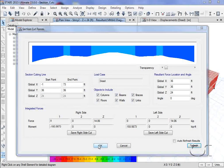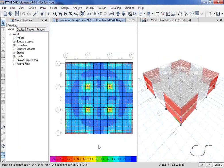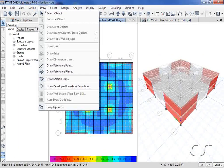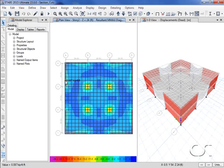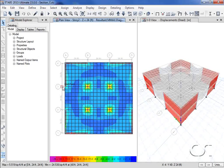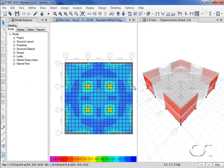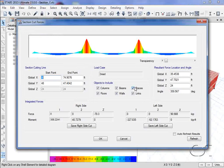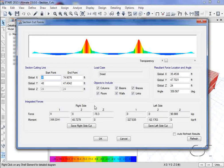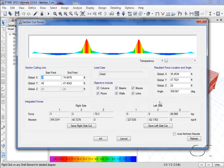Next, we will draw a section cut over the columns. Again, the integrated forces are provided on both the right and left sides of the section cut line.